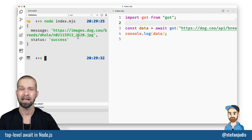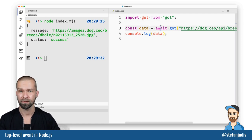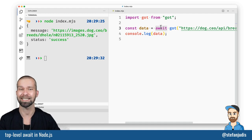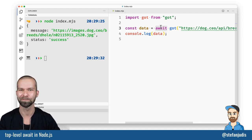And you see there that top level await so calling await without having an asynchronous function wrapper is now available. And I think that is pretty sweet.